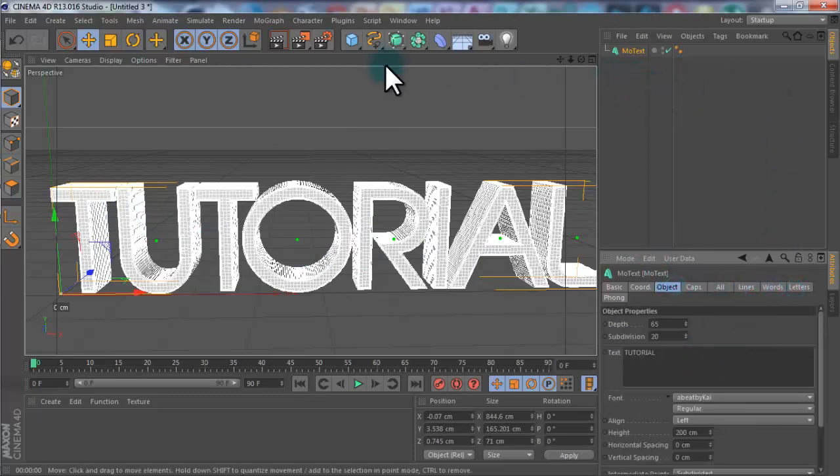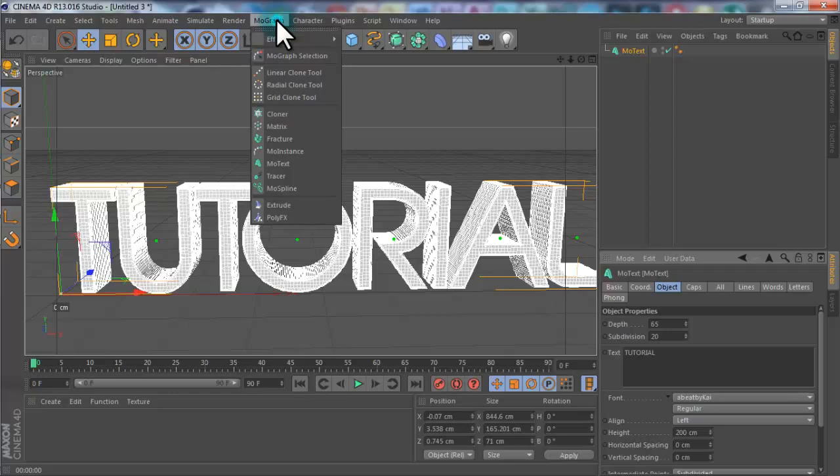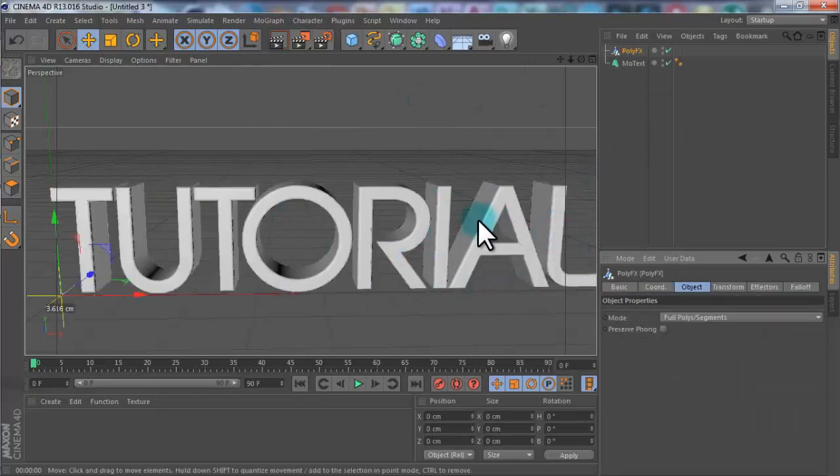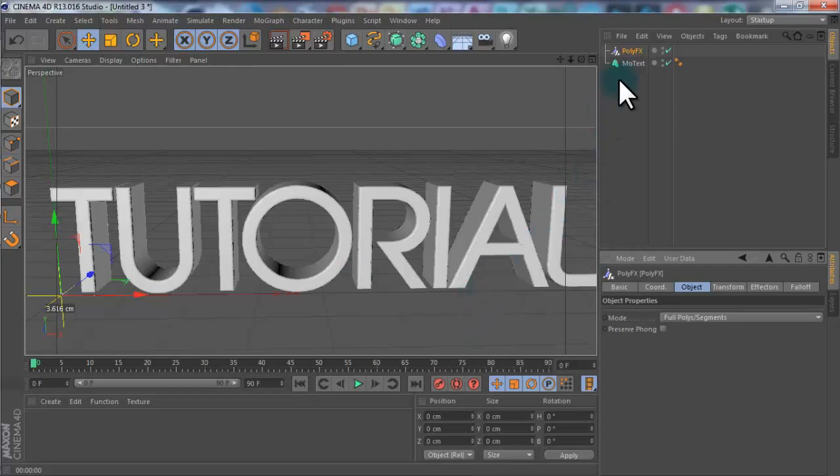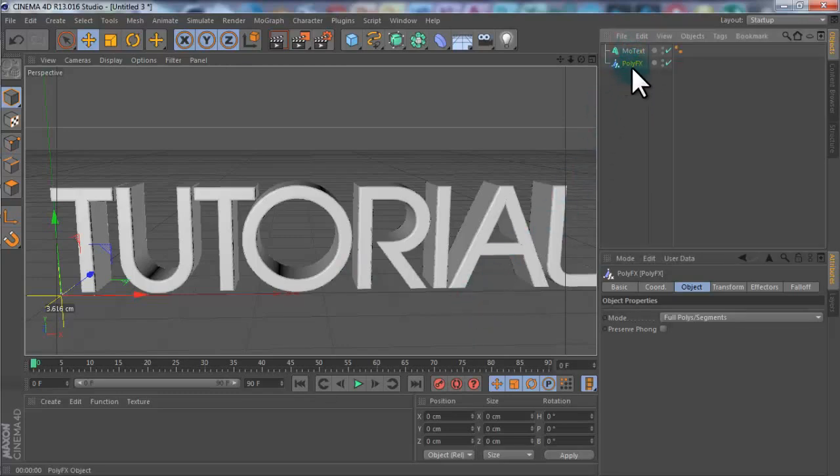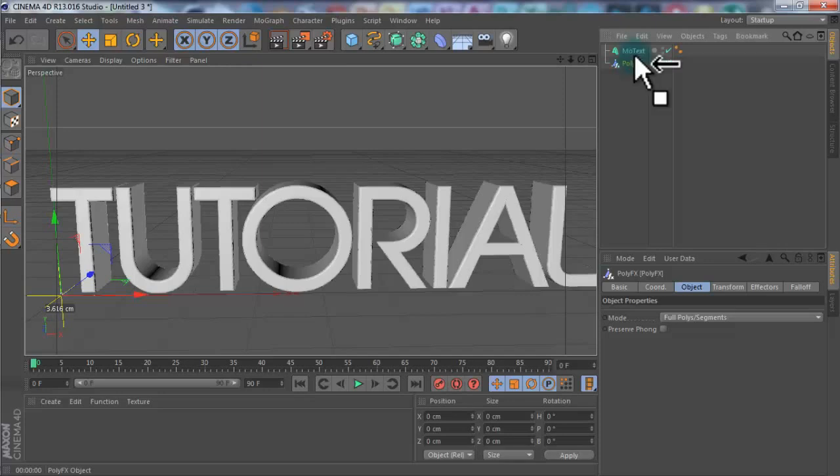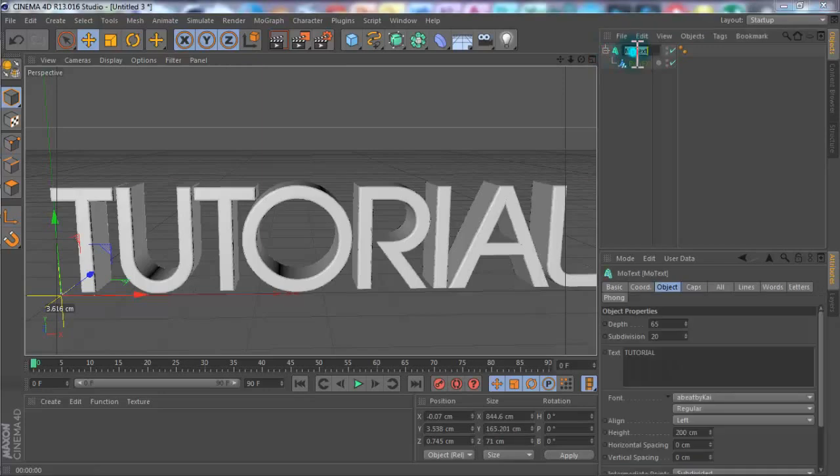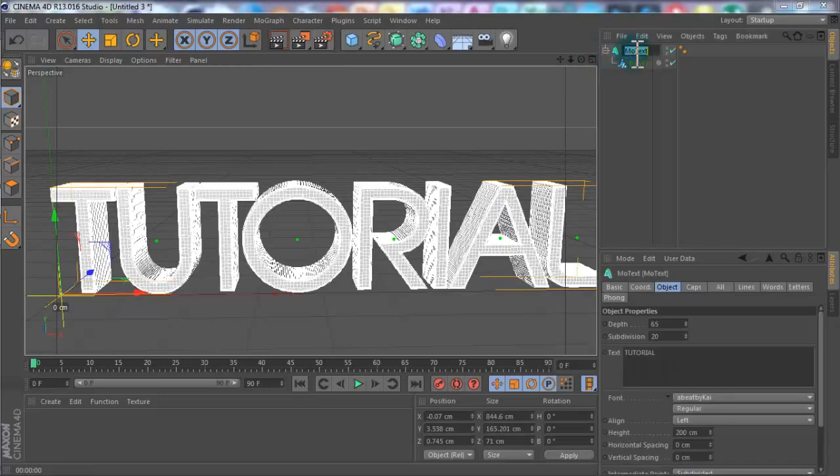You want to go up to MoGraph, PolyEffects. And sorry if I'm going fast guys, just rewind the tutorial. But if you get stuck, just comment below and I'll help you. So if you drag the PolyEffects up to the MoText, you want to make this a child. If you keep dragging it up slowly, you'll notice the arrow points down. And if you let go, this makes the PolyEffects a child of the text. So I'm just going to name this Text.